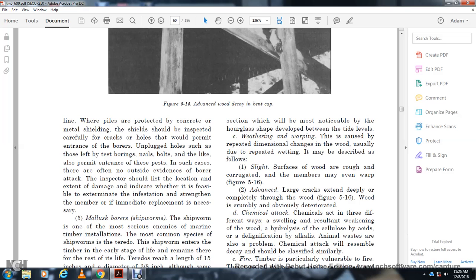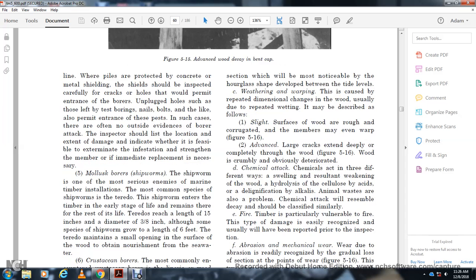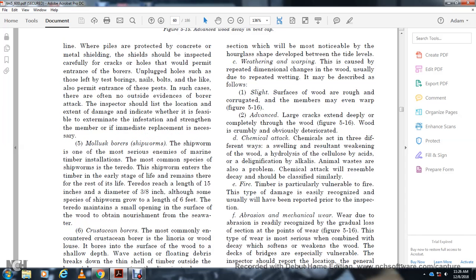The inspector should determine whether extermination of the infestation is feasible and whether immediate replacement is necessary. Mollusk borers — Shipworm: The shipworm is one of the most serious enemies of marine timber installations. The most common species is Teredo. The shipworm enters timber in the early stage of life and remains for the rest of its life. Teredo can reach a length of 15 inches with a diameter of 3/8 inch, although some species grow to a length of six feet. The Teredo maintains a small opening in the surface of the wood, obtaining nourishment from the seawater.